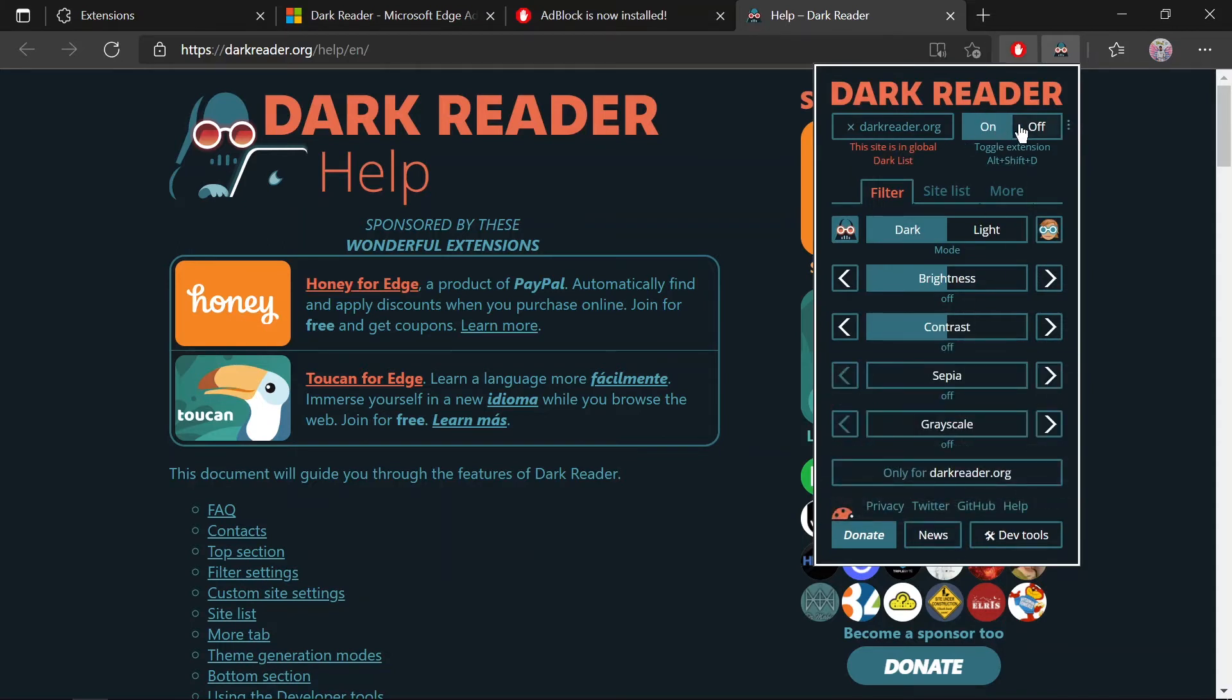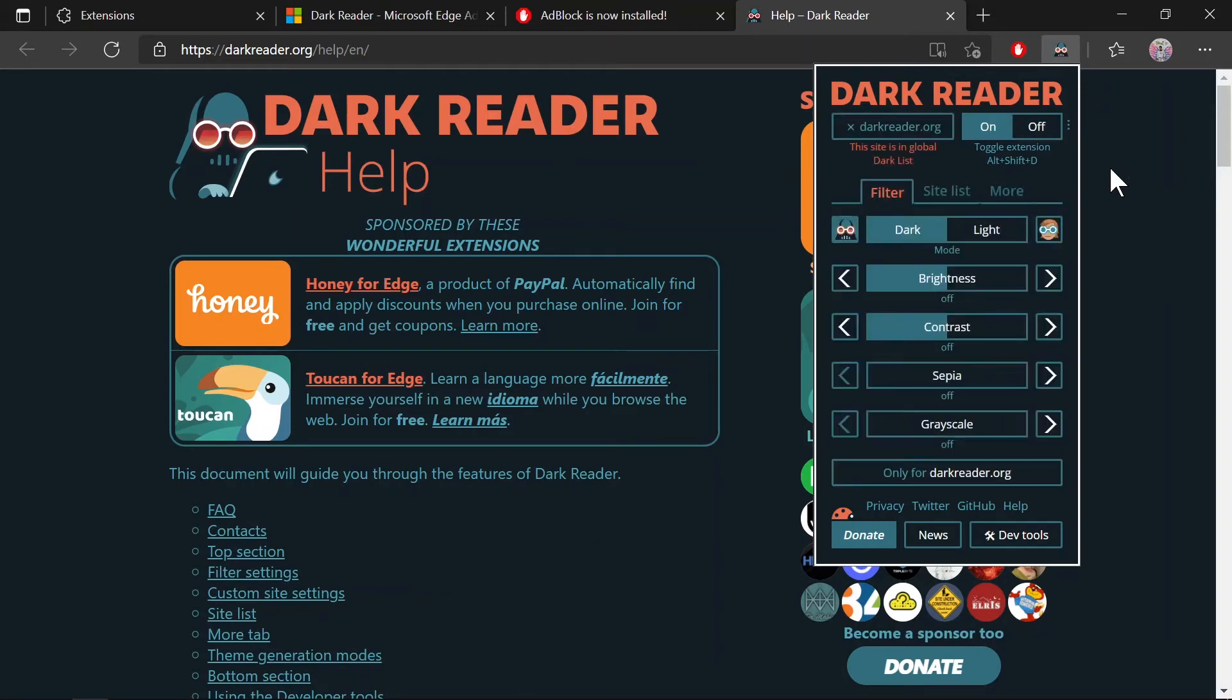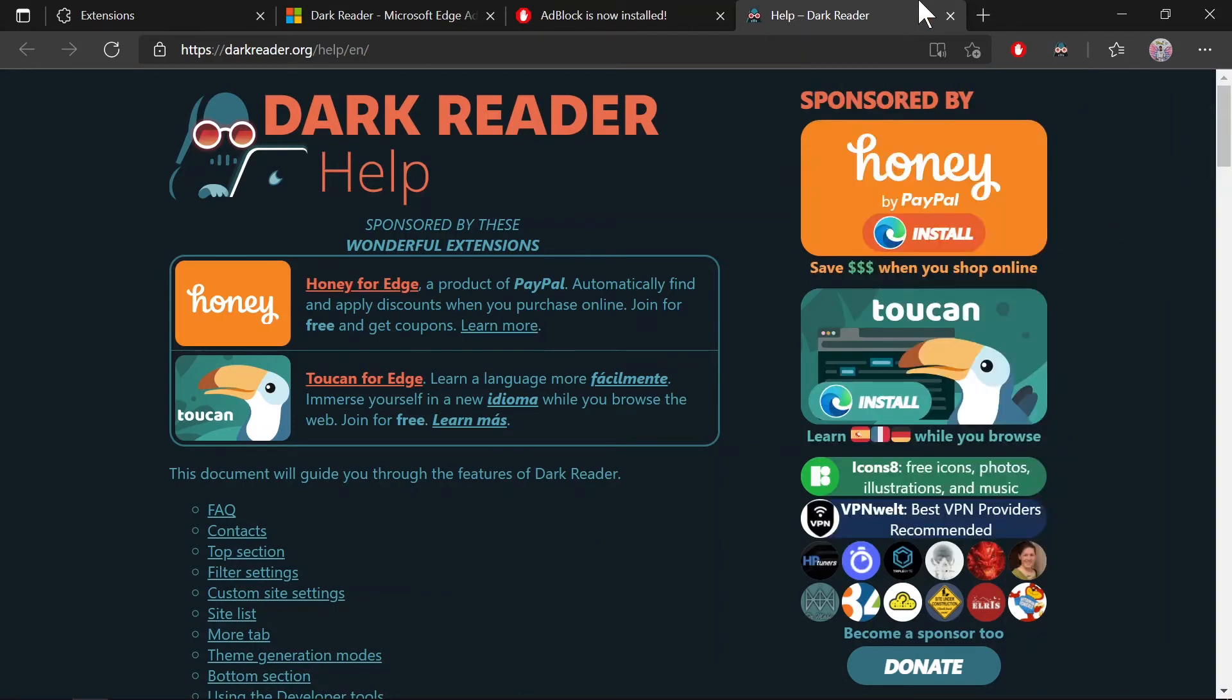It's on now. You can use Alt+Shift+D to toggle the extension on and off. Let's turn it on and check it on Google Search.